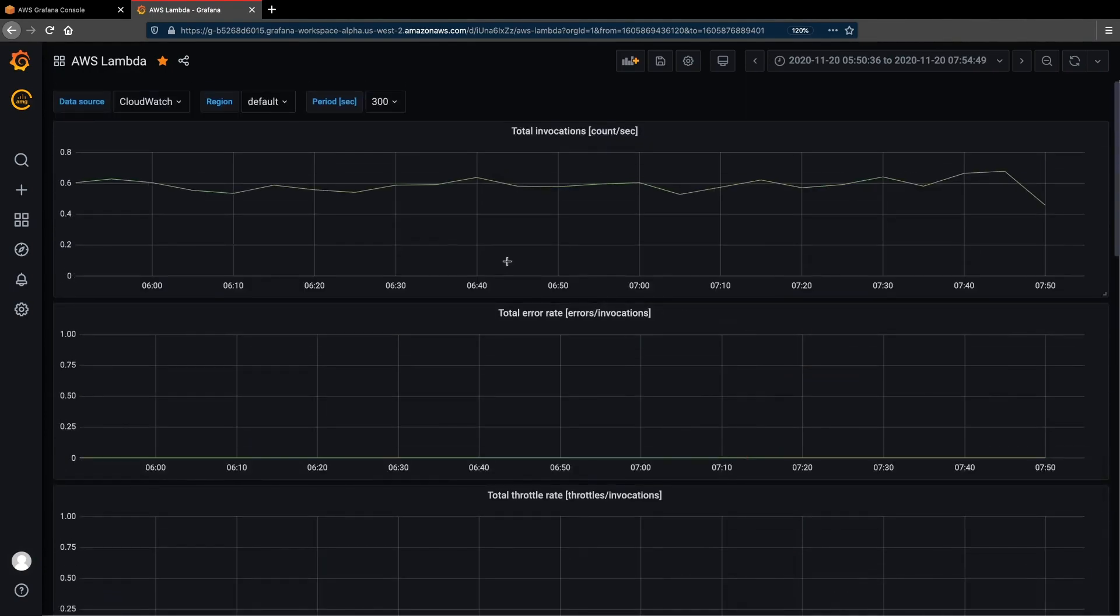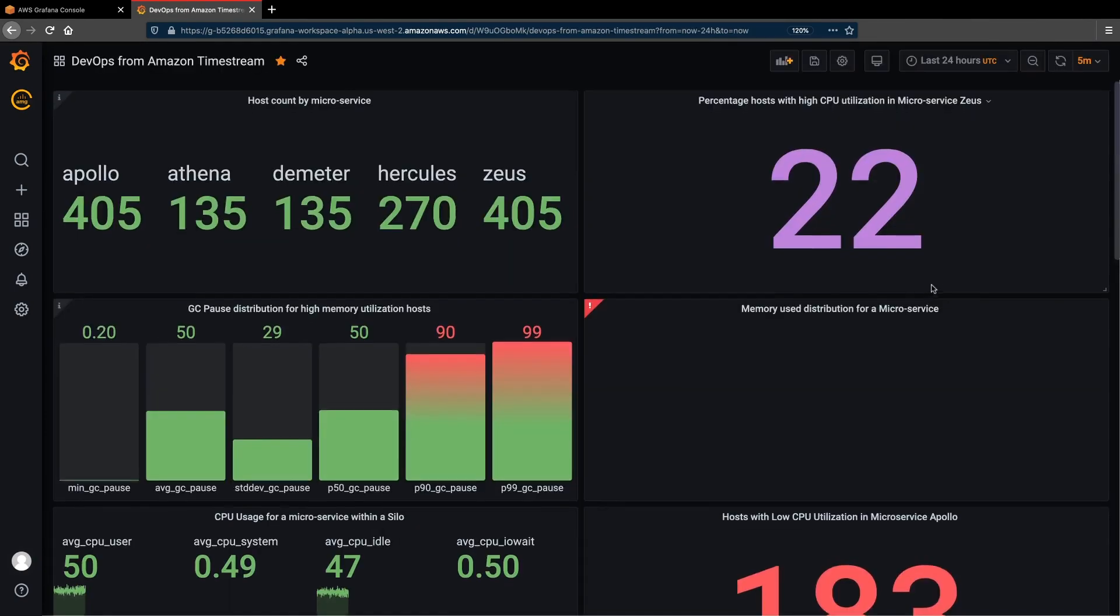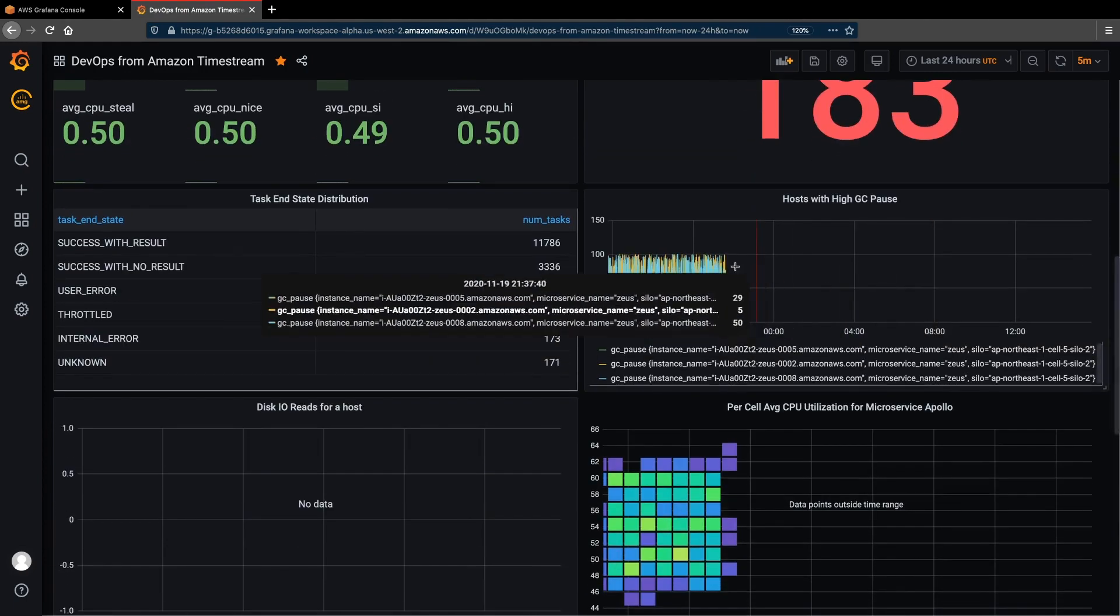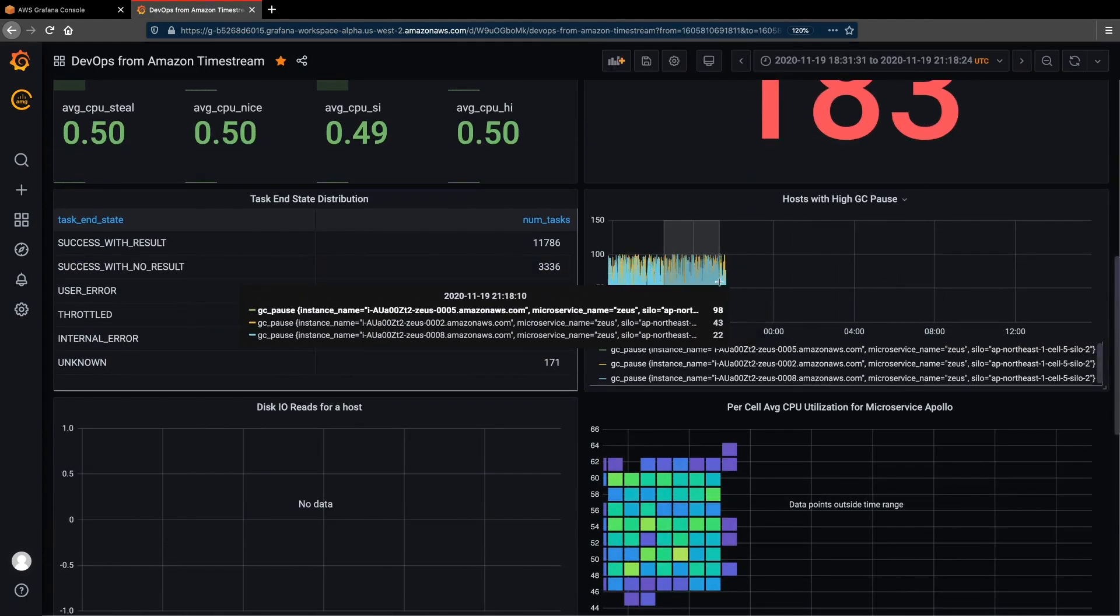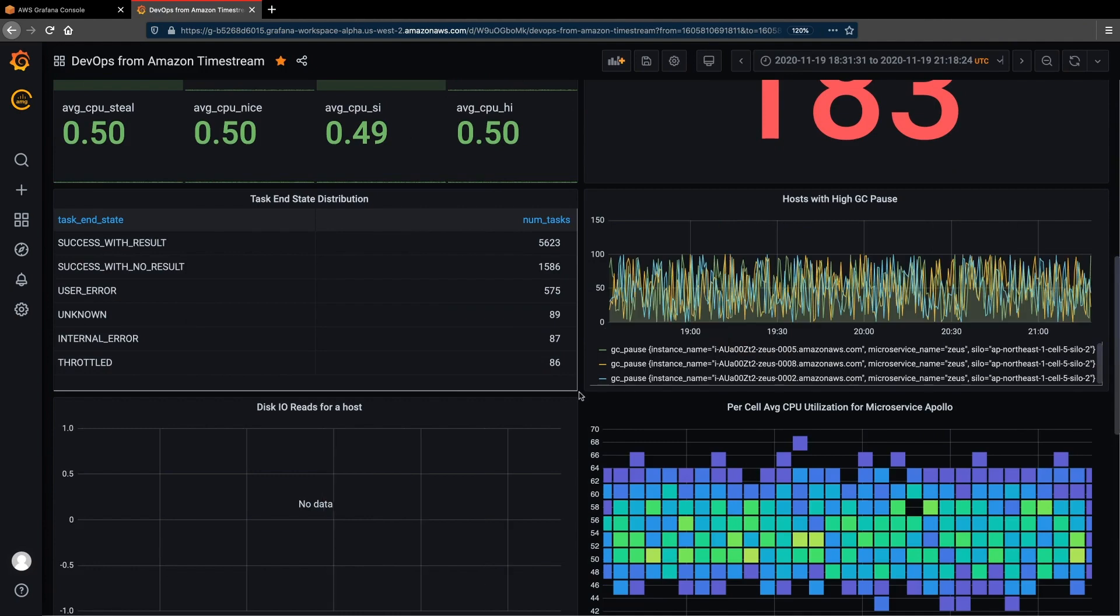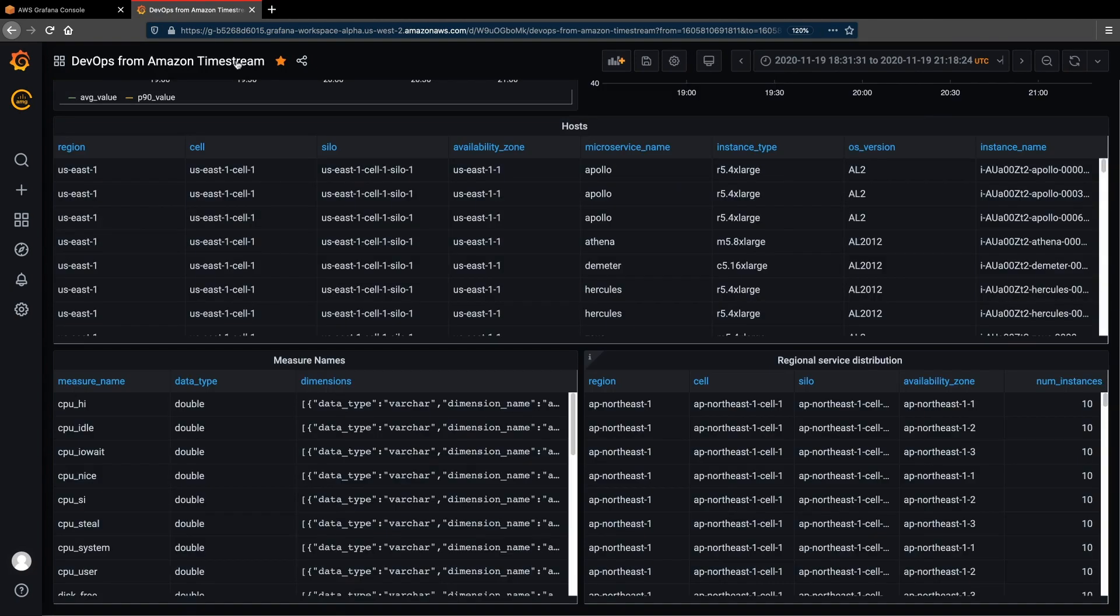We can also connect Amazon Timestream as a data source. In this dashboard, we have sample time series data collected from a deployment environment. Powerful visualizations here can help us dive deep into a specific timeline for more thorough analysis.